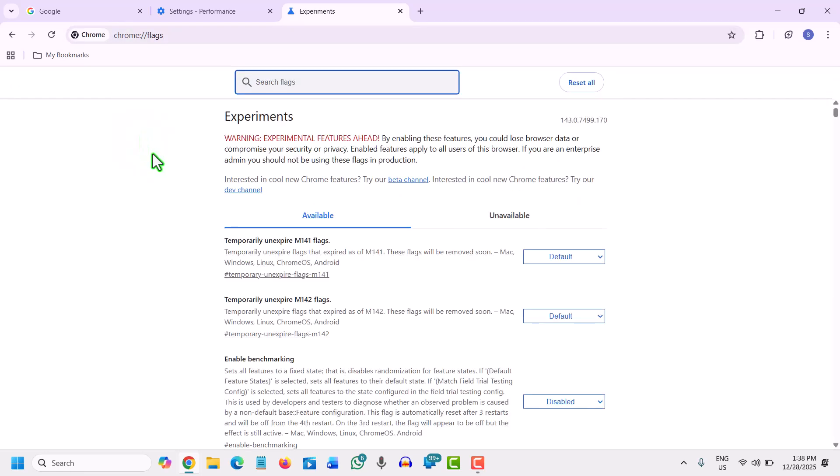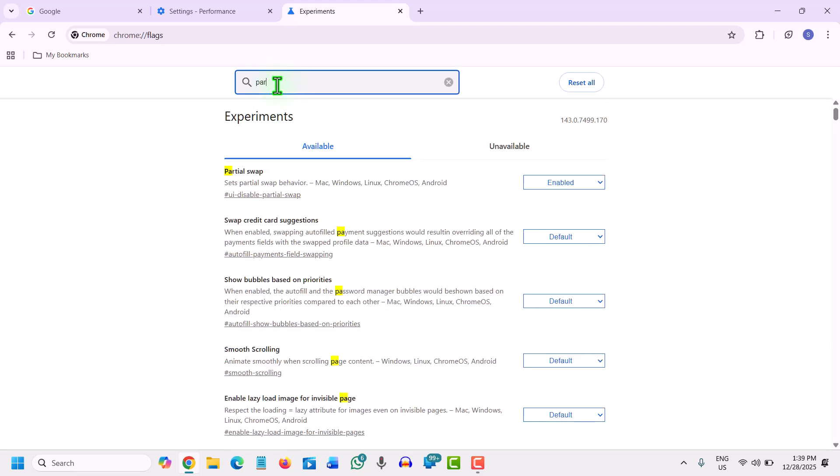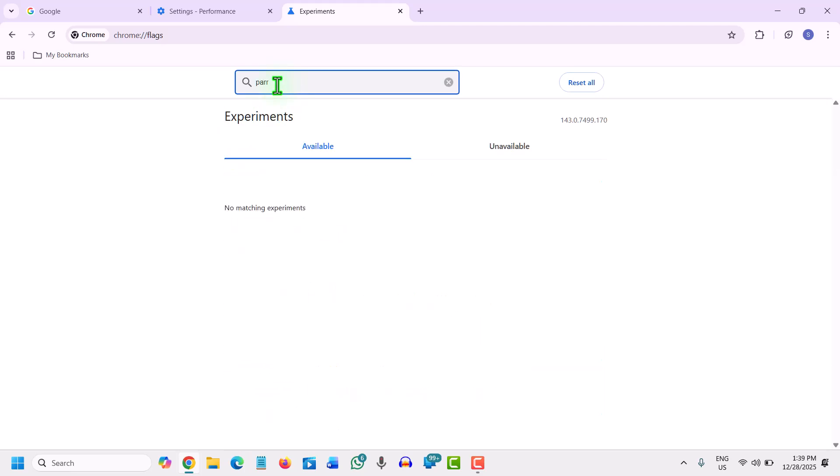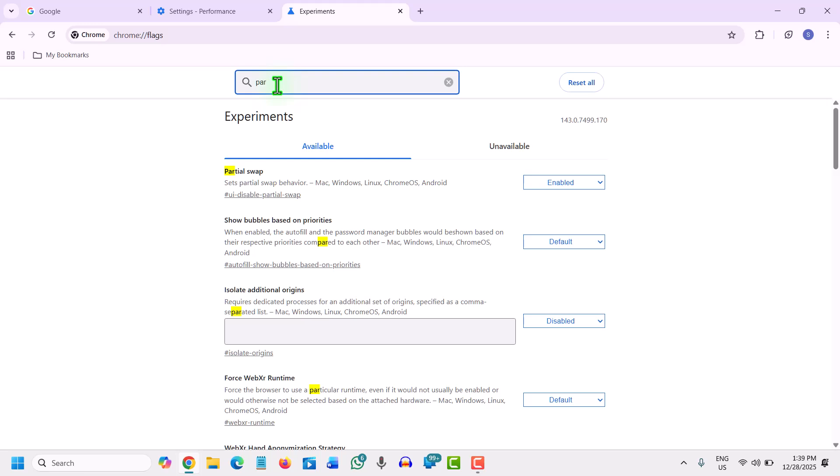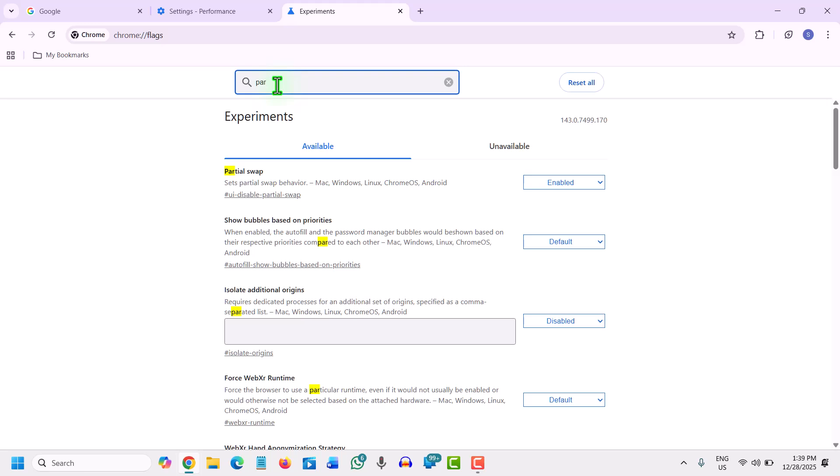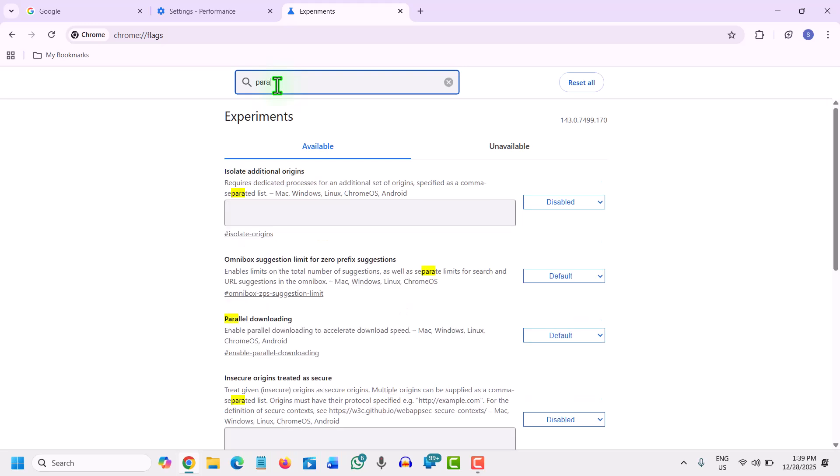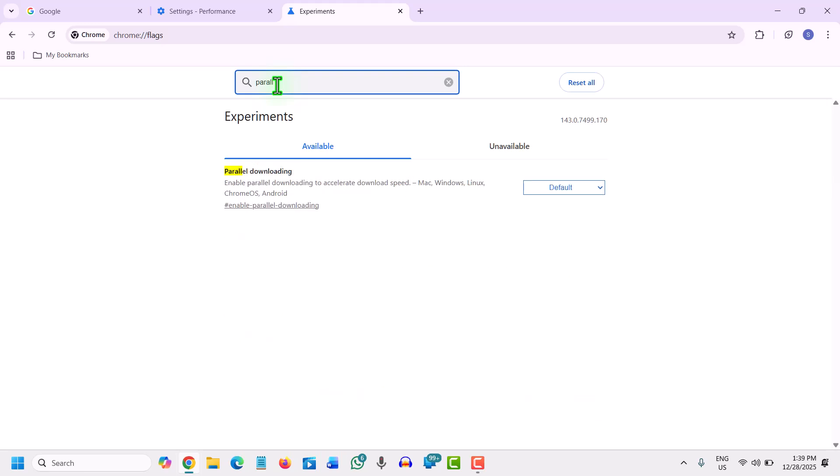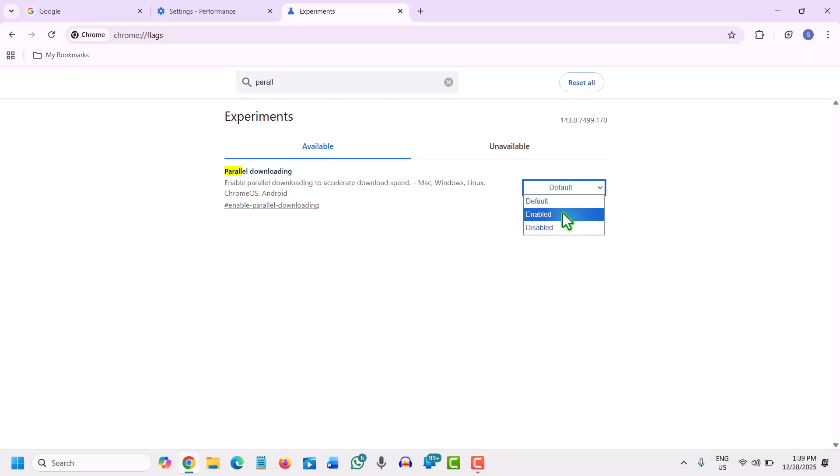Here we will increase the download speed of Chrome. To do that, just type parallel (P-A-R-A-L-L-E-L). Once you type parallel, you will find 'enable parallel downloading to accelerate download speed.' It is on default. I'll just click on enabled.